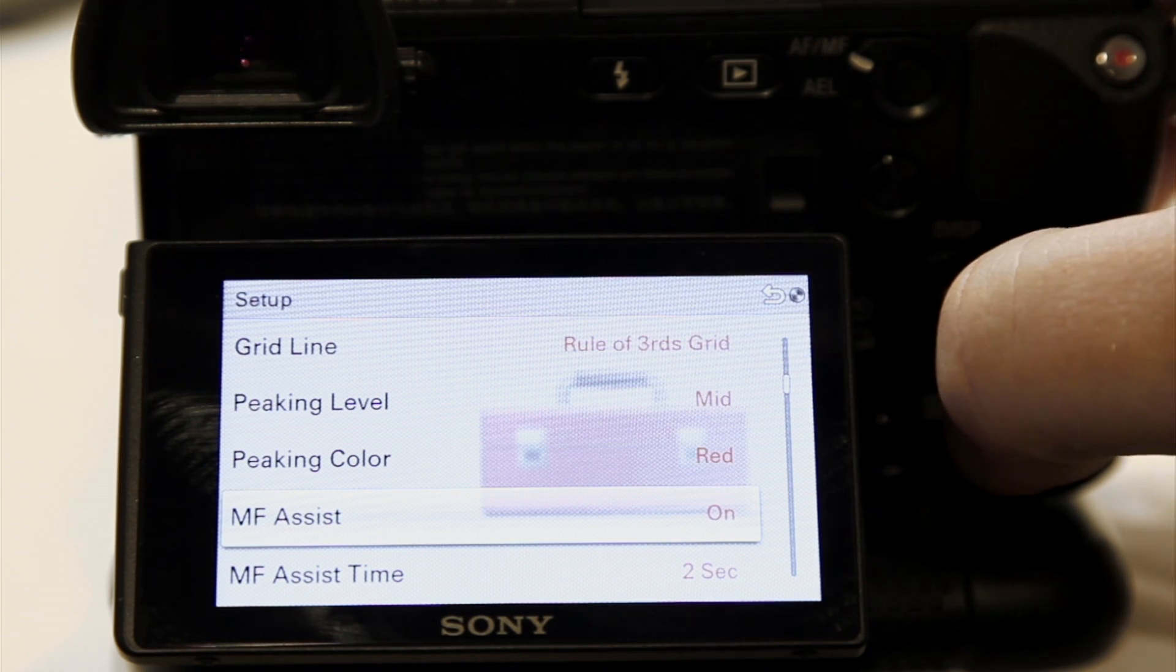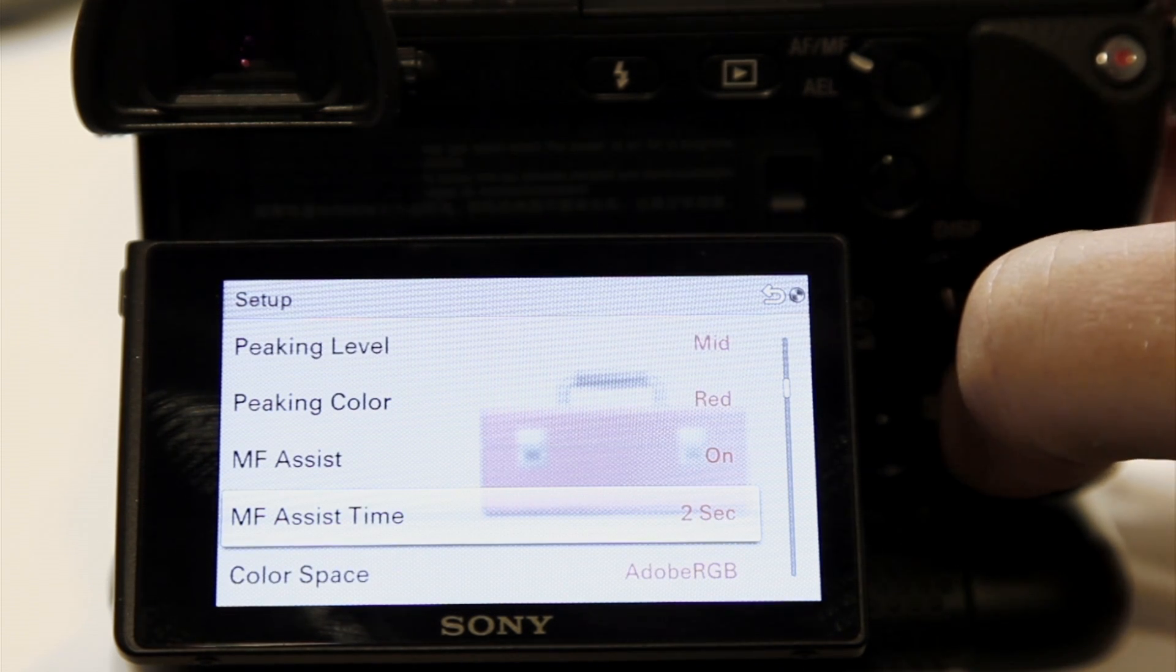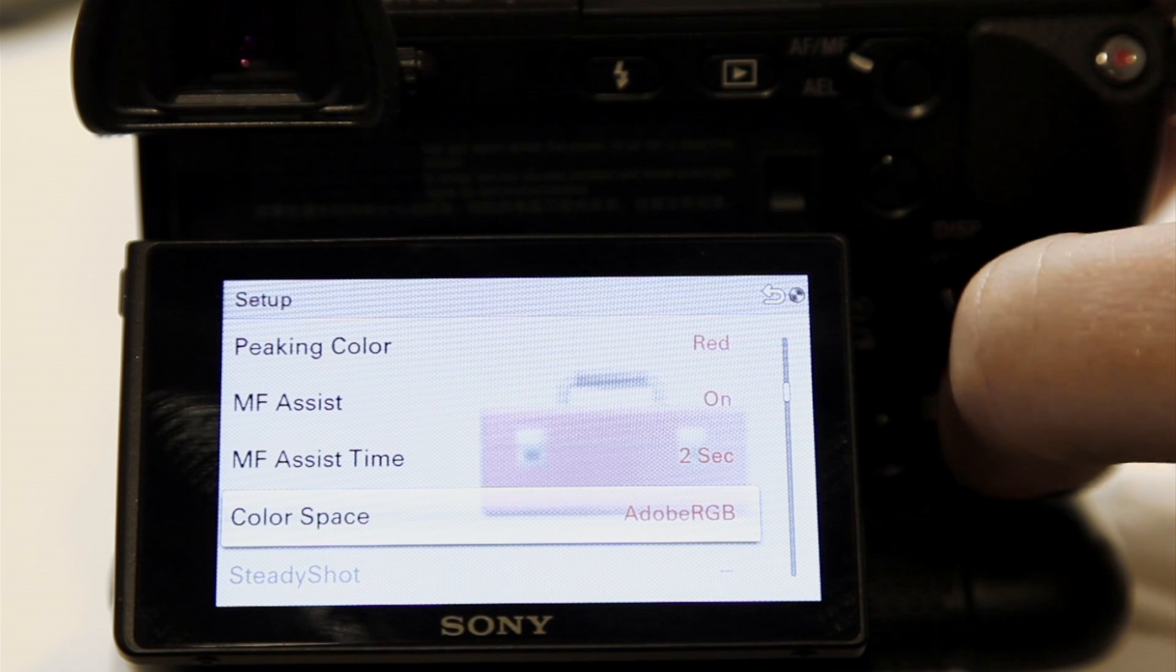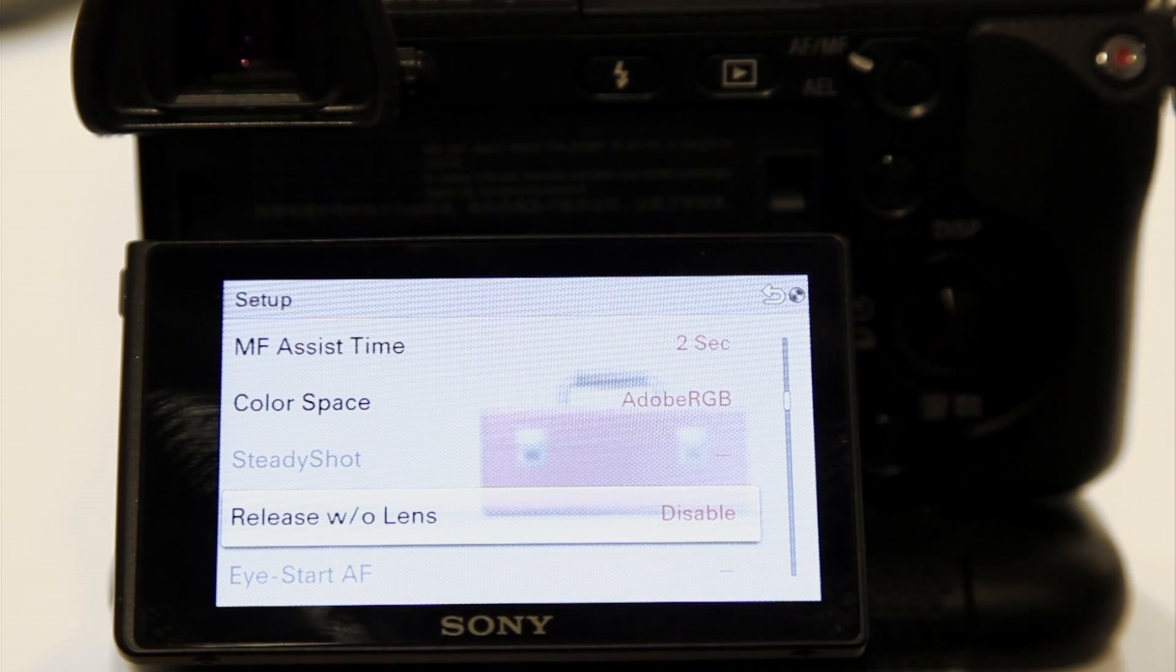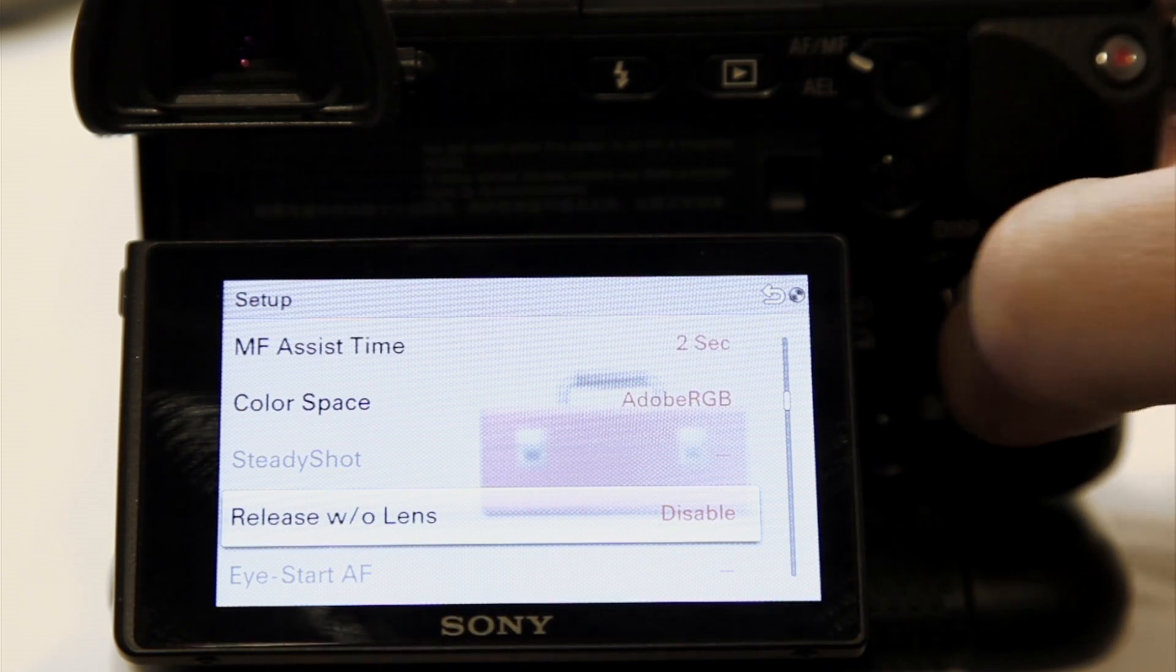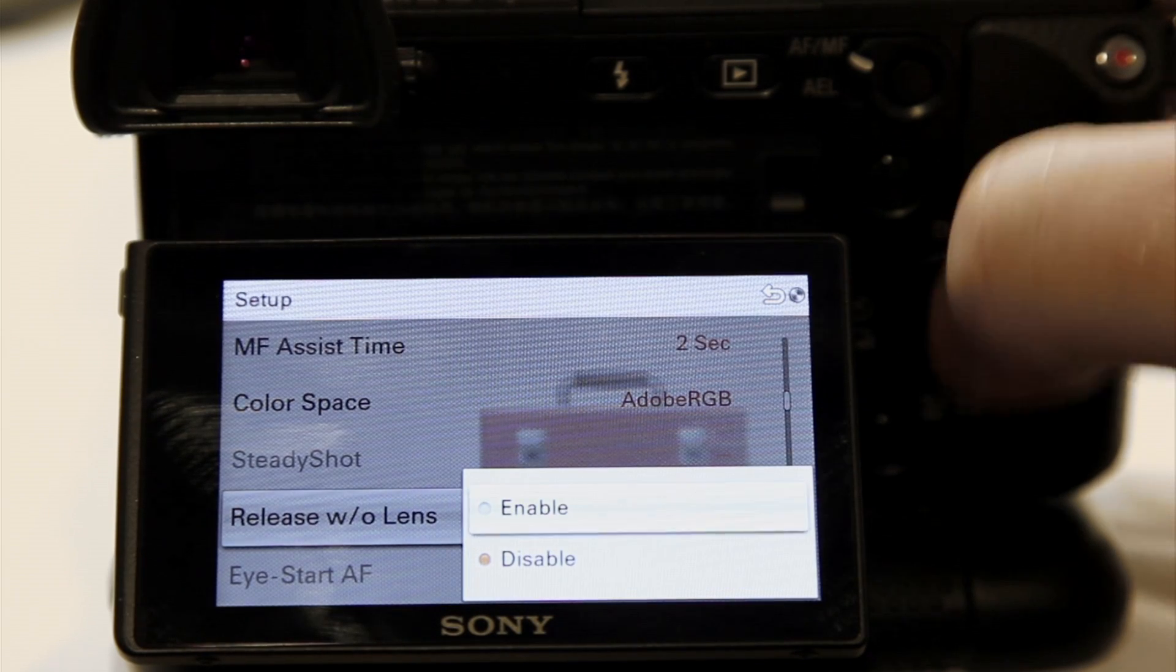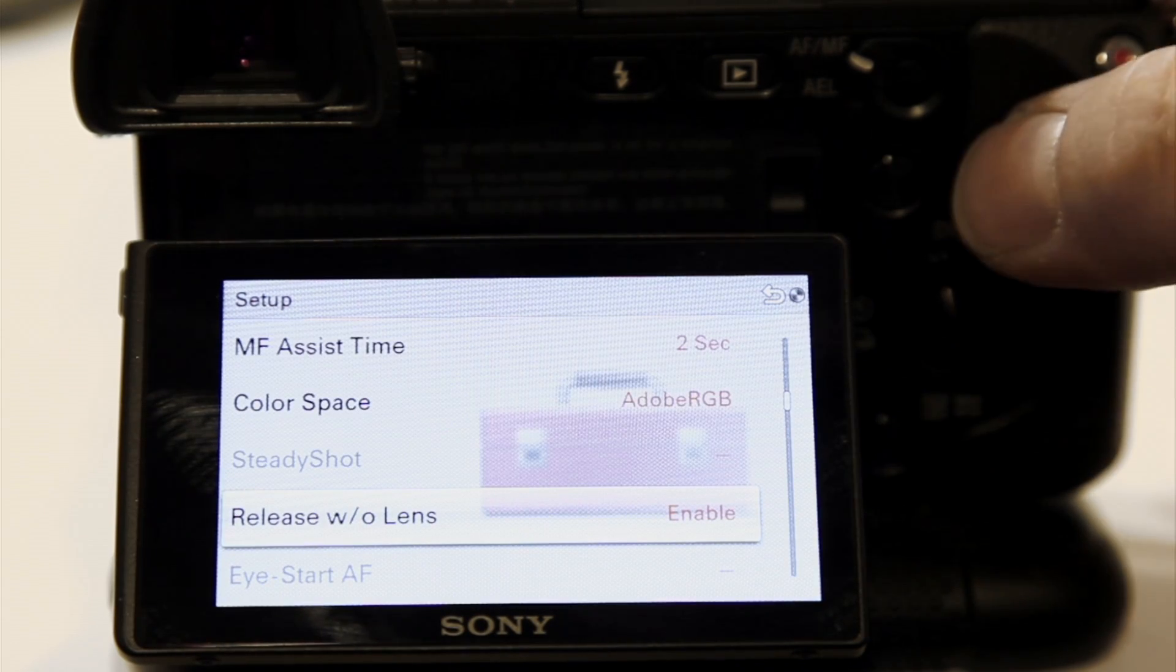So manual focus assist I have on. Two seconds. Color space. Here we go. See this? Release without lens. This is the feature you need to change. Enable. There we go.